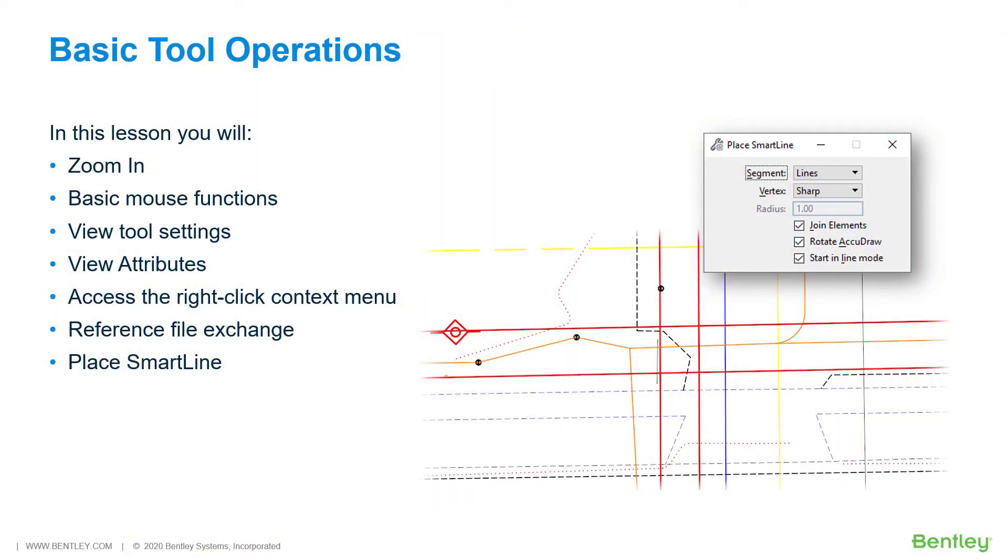Basic tool operations. MicroStation contains a variety of placement tools meant to accommodate different requirements when working with design geometry. Regardless of the active tool, the same basic principles of tool operation may be applied.